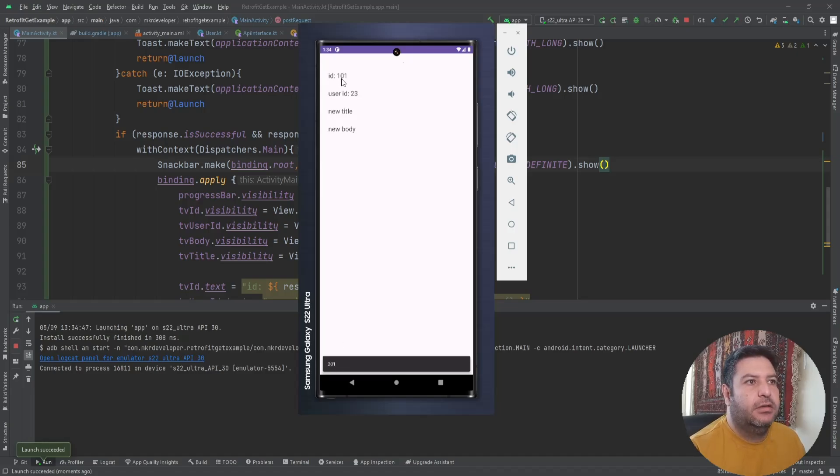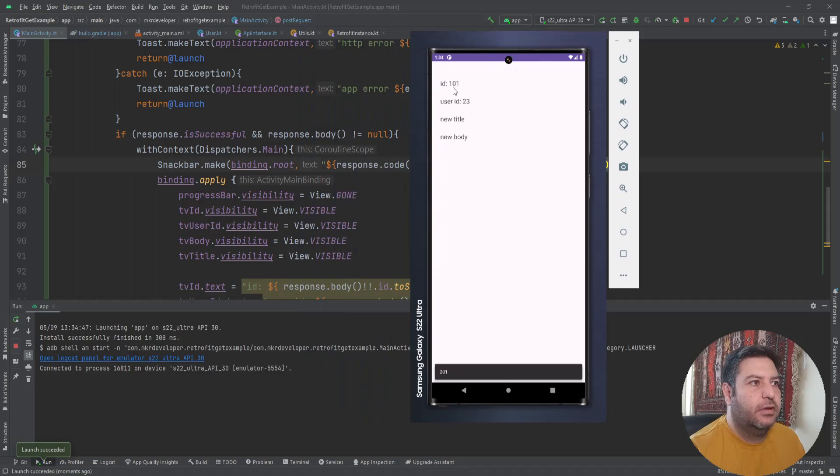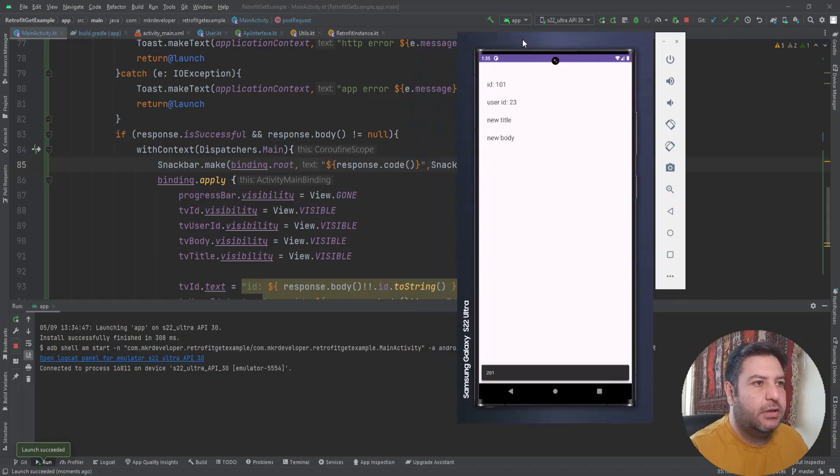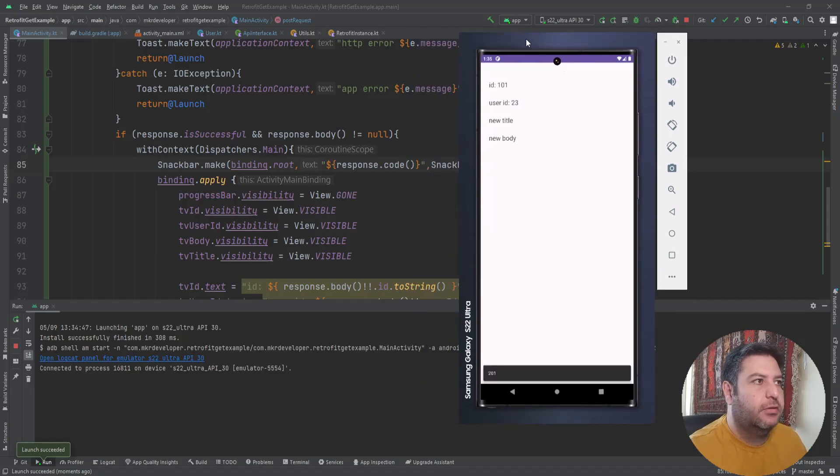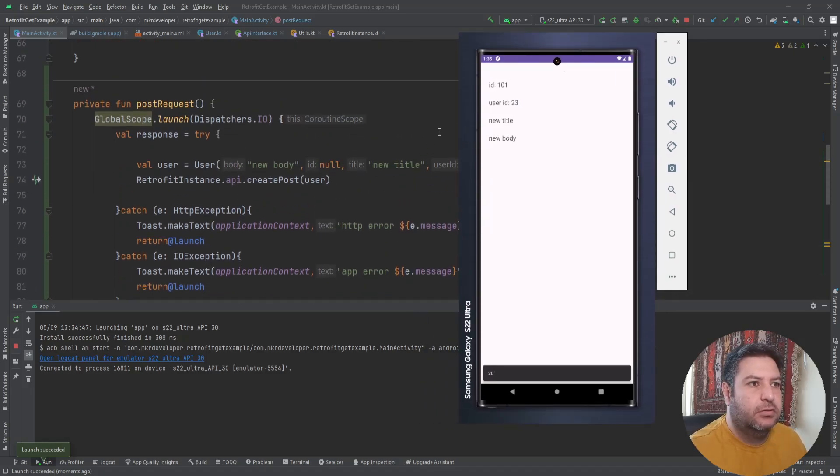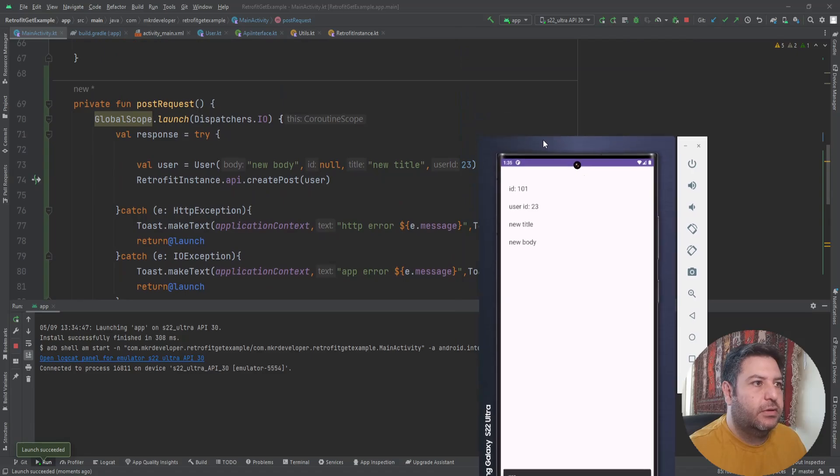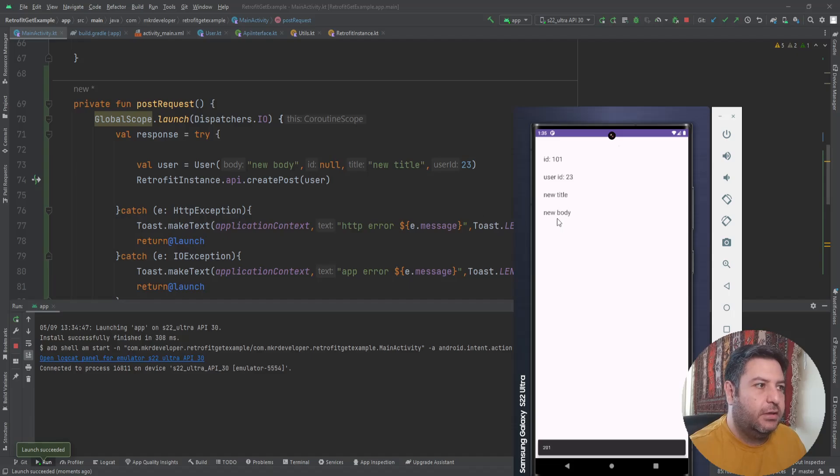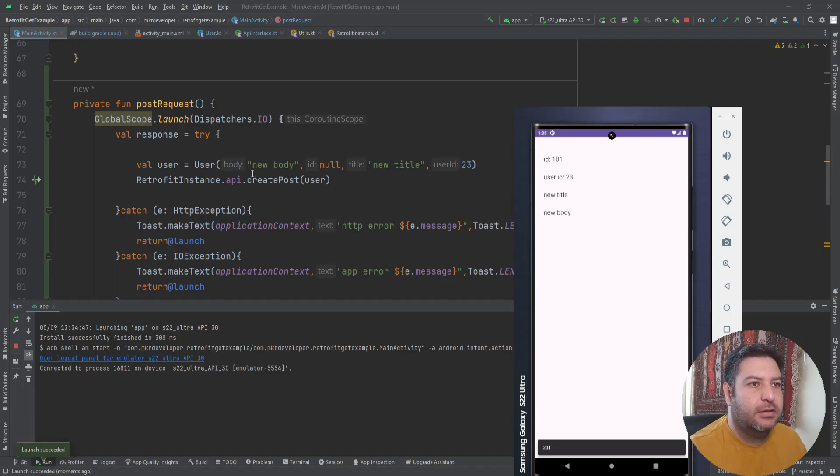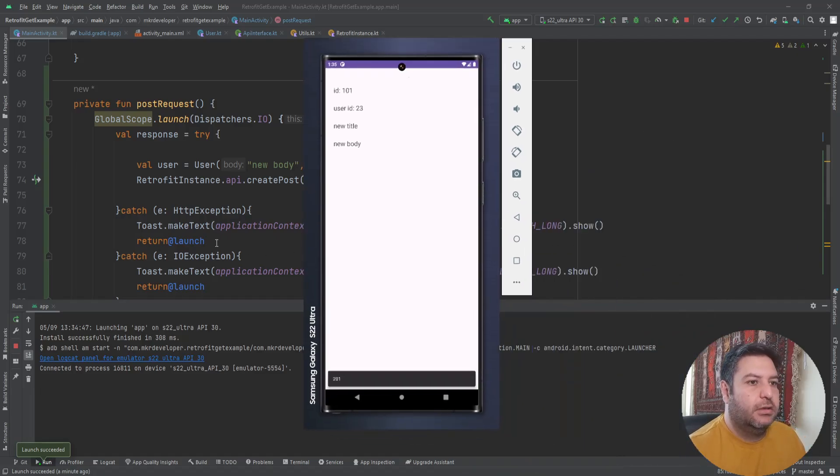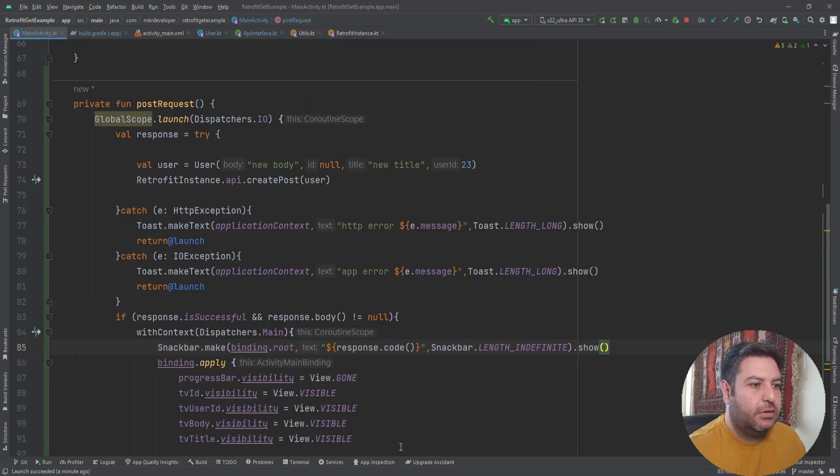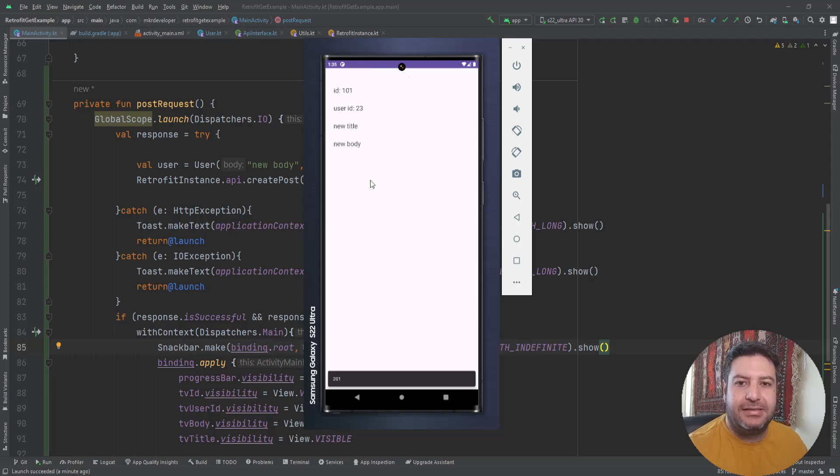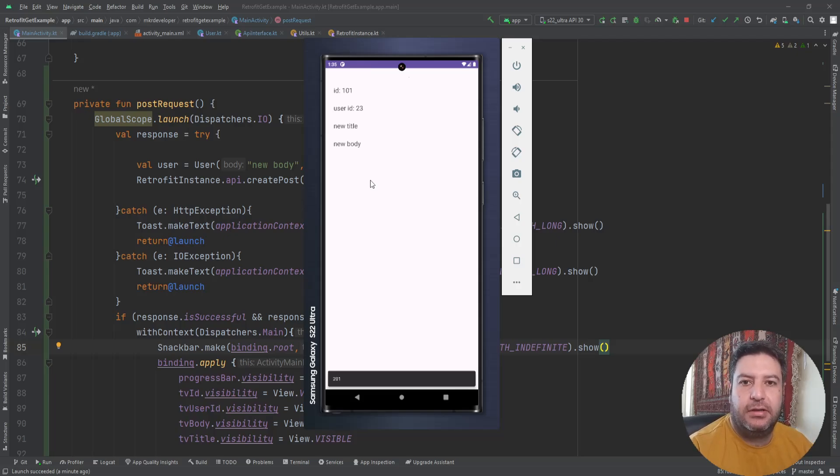Okay, the code is 201. The ID is 101, created automatically by the server. The user ID is 23 that we have sent to the server here. The title is new title and the body is new body. Again, the same thing that we have sent to the server.